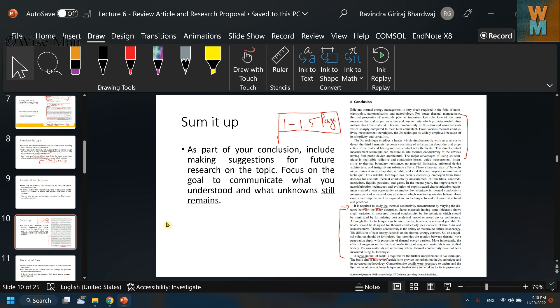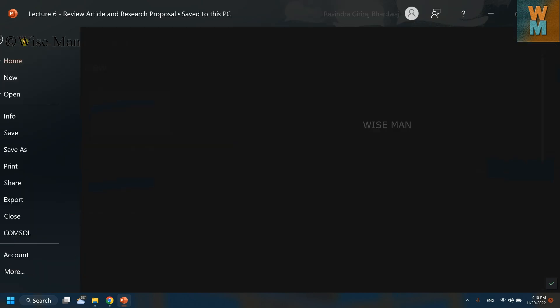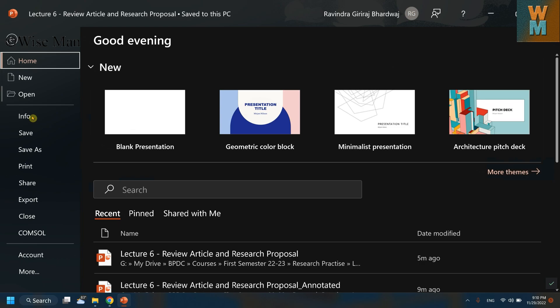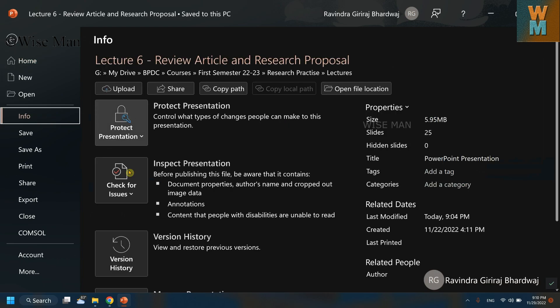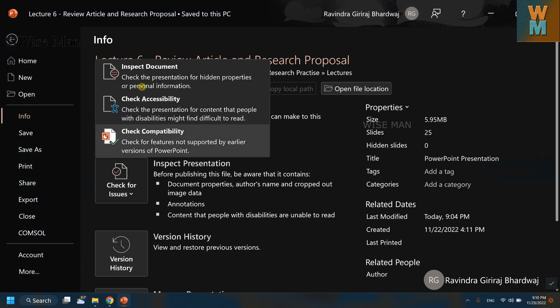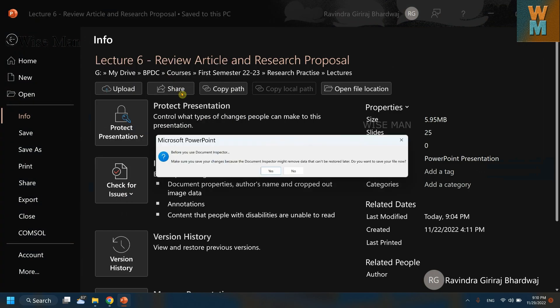Now I will show you that how can you do it in a quicker way. For that, go to File, go to Info. Over here you can see this Inspect Presentation option. Click on that, click on Inspect Document and click on Yes.